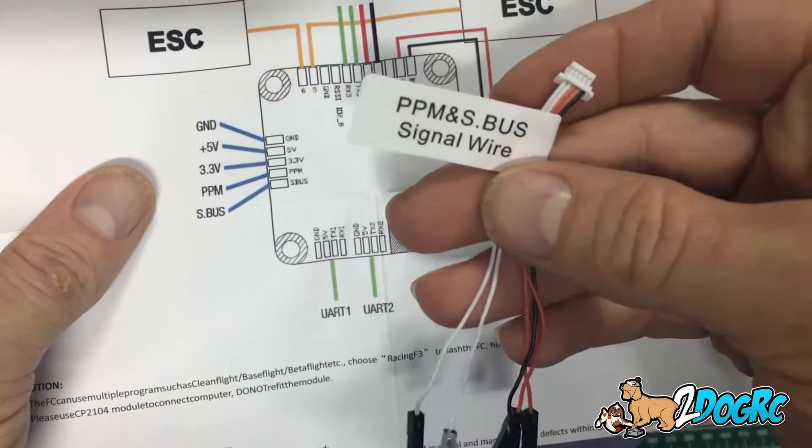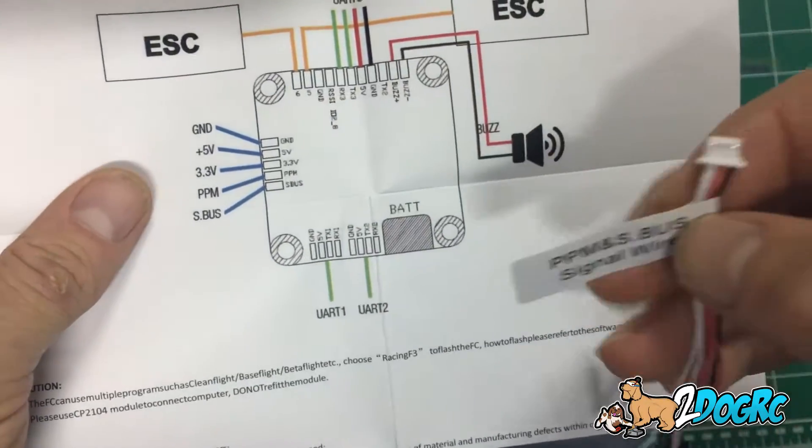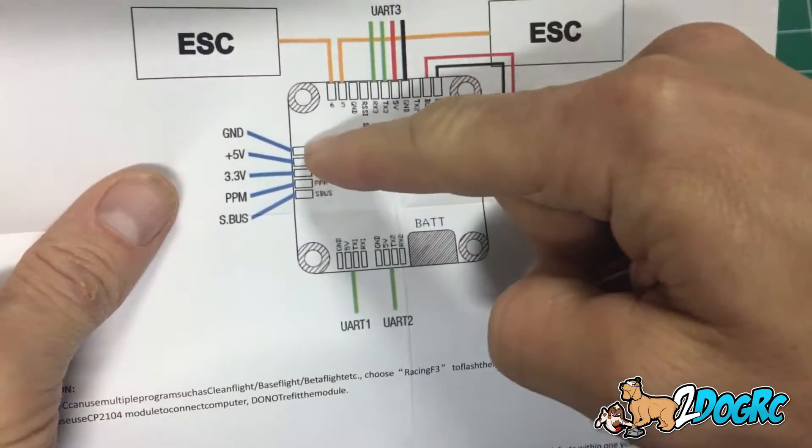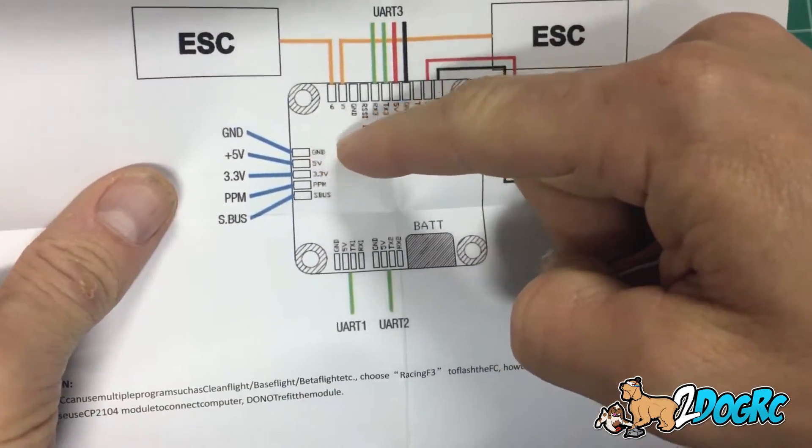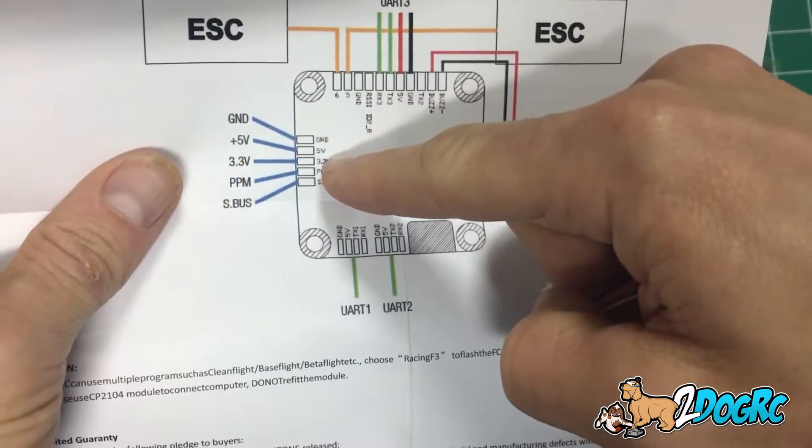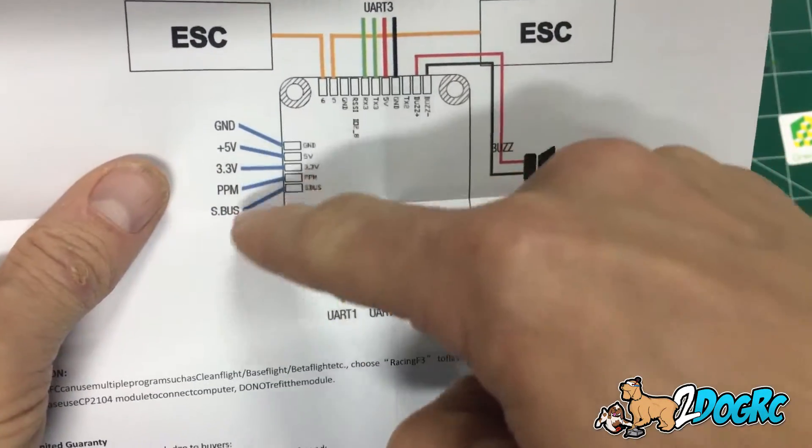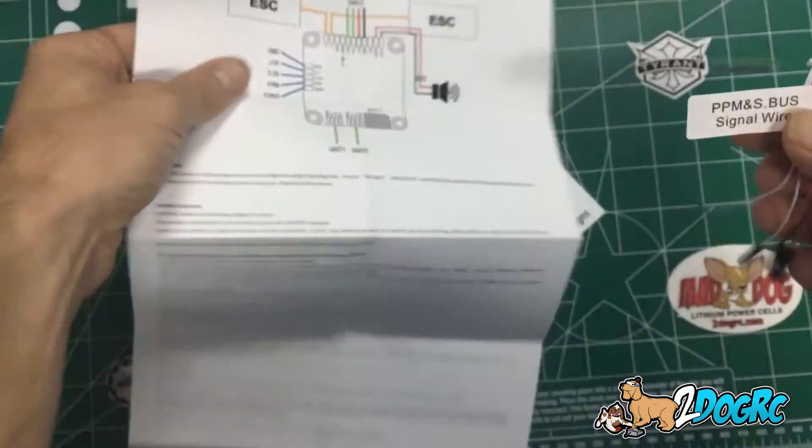So, for the satellite receiver, you need the ground, the first pin, third pin, the 3.3 volts, and the S-Bus, so every other pin.